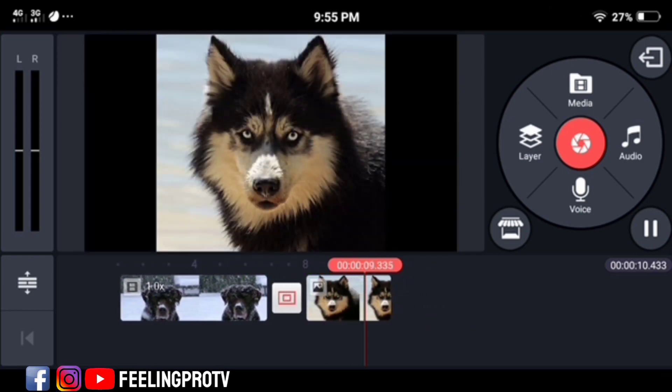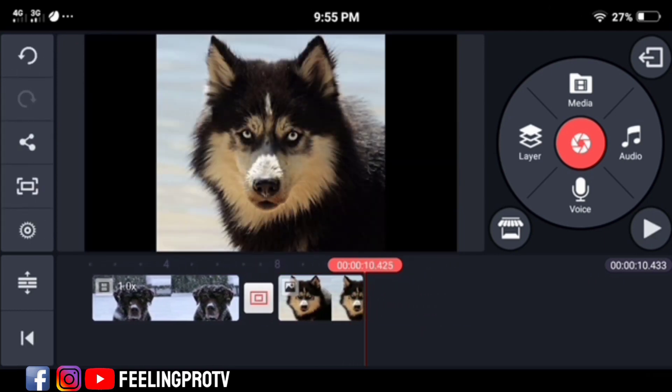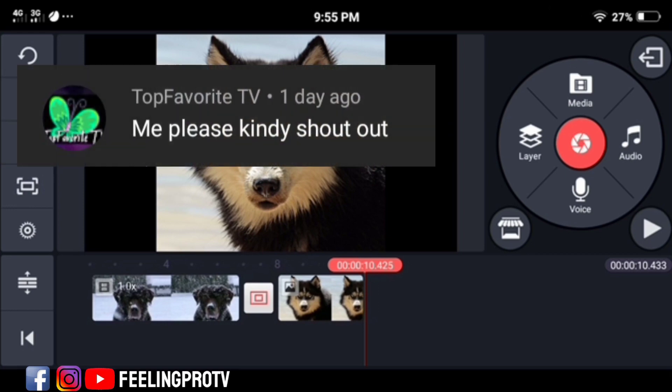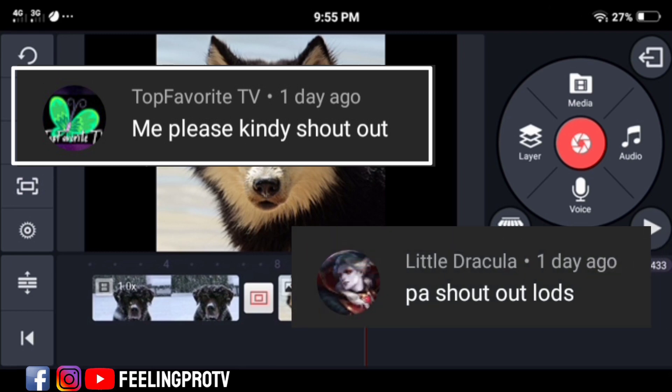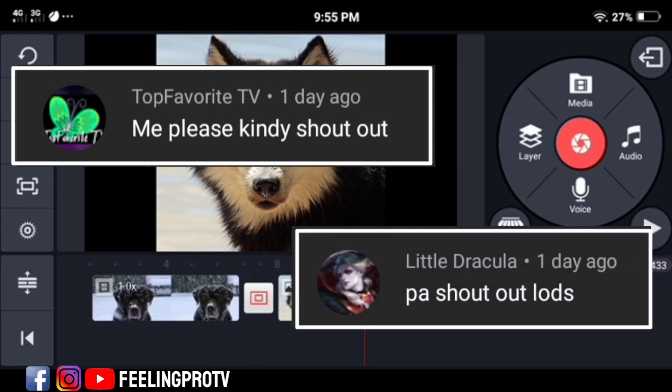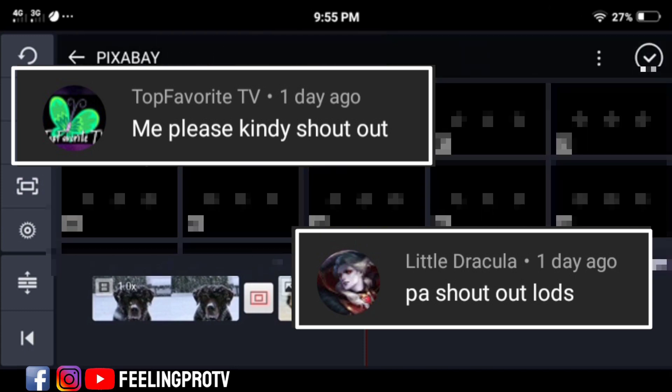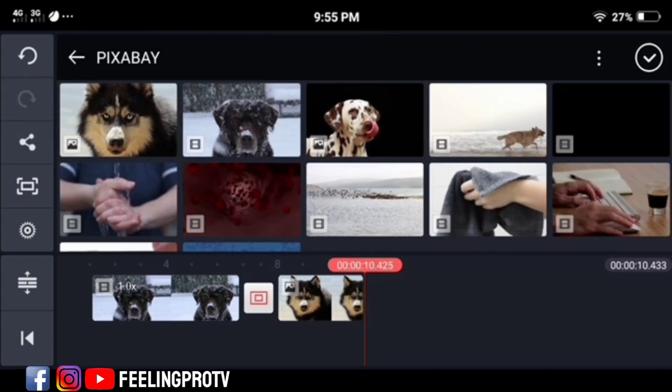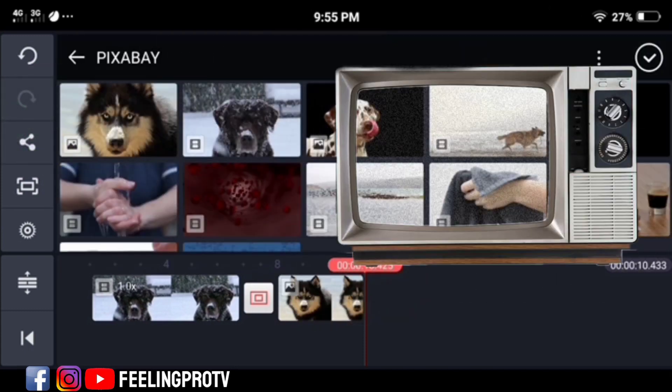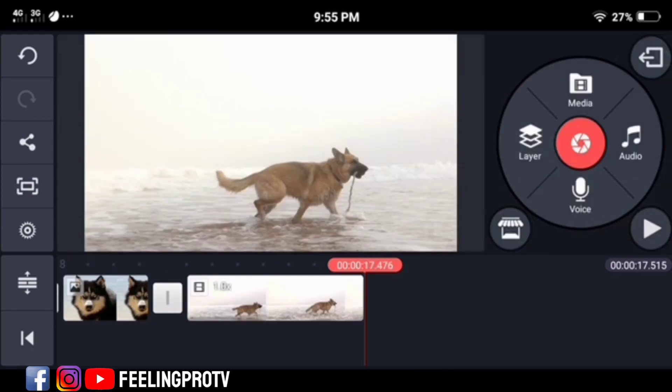That's it. Now we will do the TV no signal effect. Before we proceed, special shout out to Top Favorite TV and Little Dracula. Next time I will make a separate video for those who want to feature their YouTube channel. We can help each other to improve our channels. Now, to do this TV no signal effect, go to KineMaster asset store.